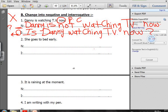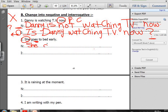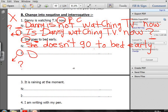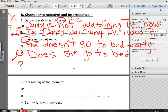Number two: She goes to bed early. There is an S on the verb, so it's Present Simple. The negative form uses doesn't because the subject is she: She doesn't go to bed early. The verb goes back to the infinitive. For the interrogative: Does she go to bed early? Don't forget the question mark.